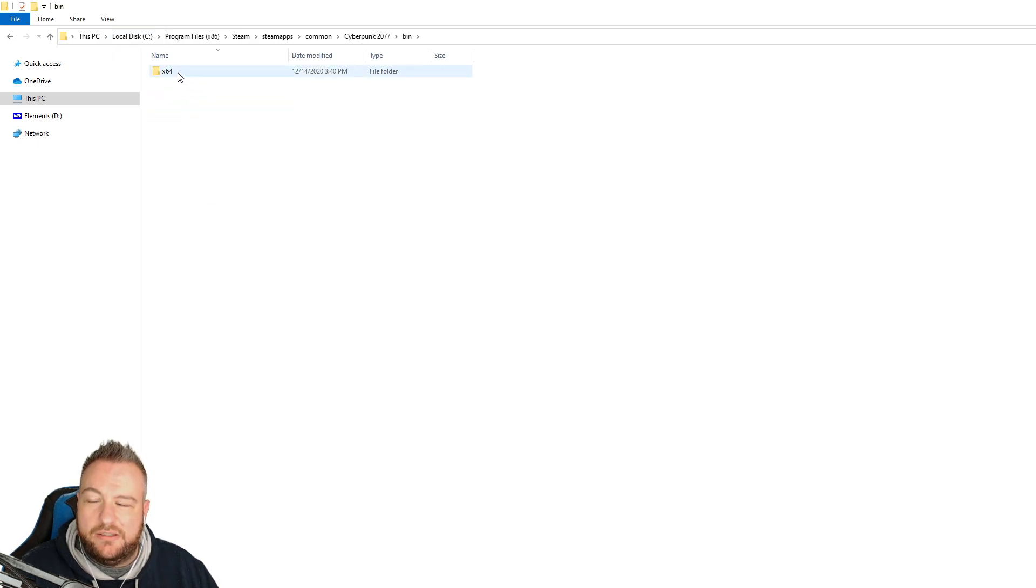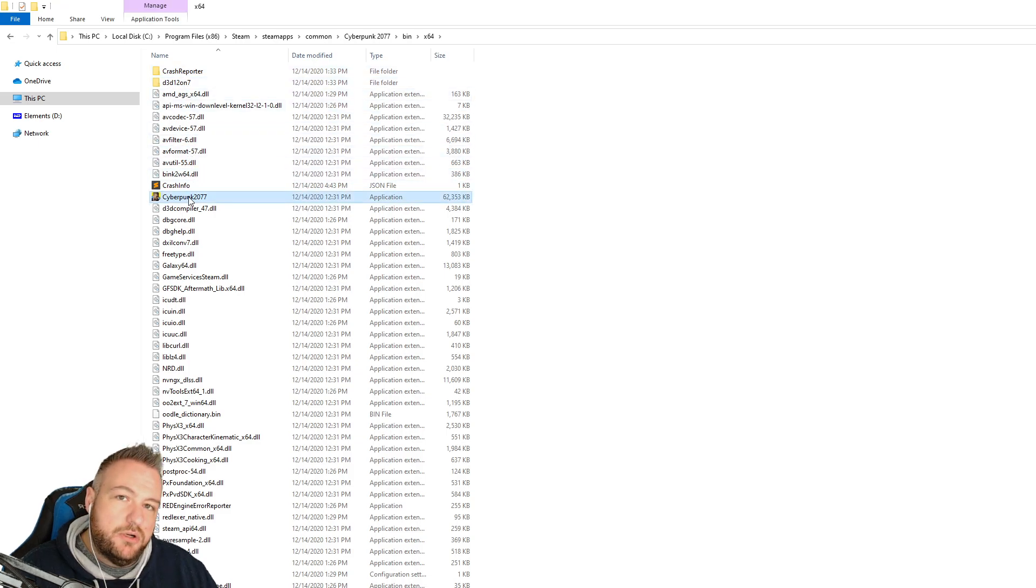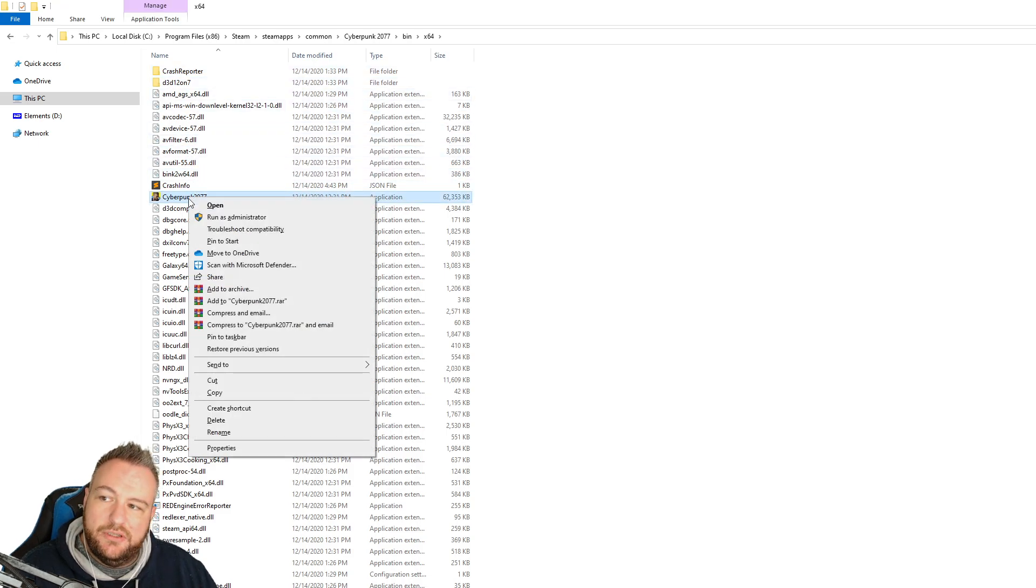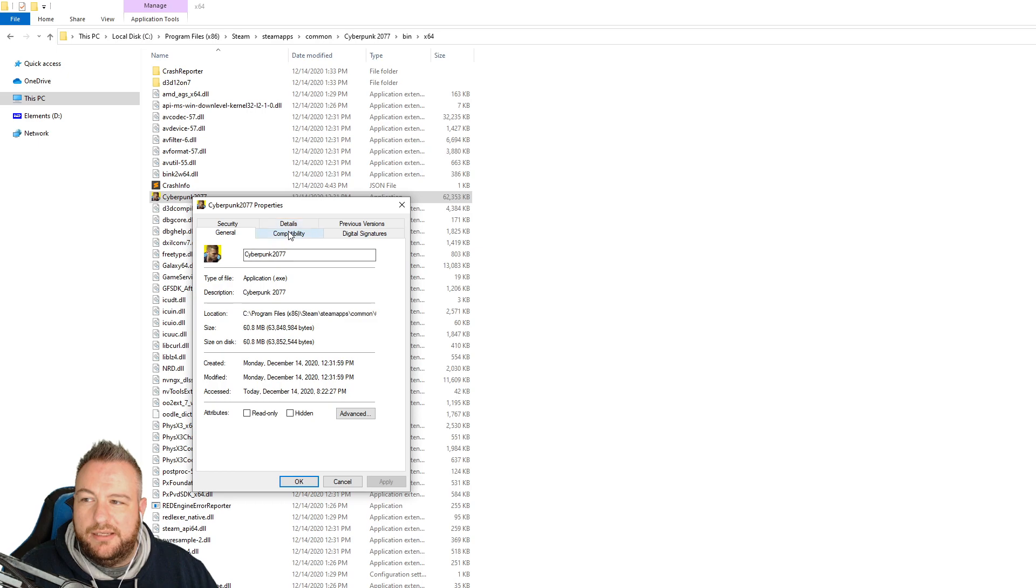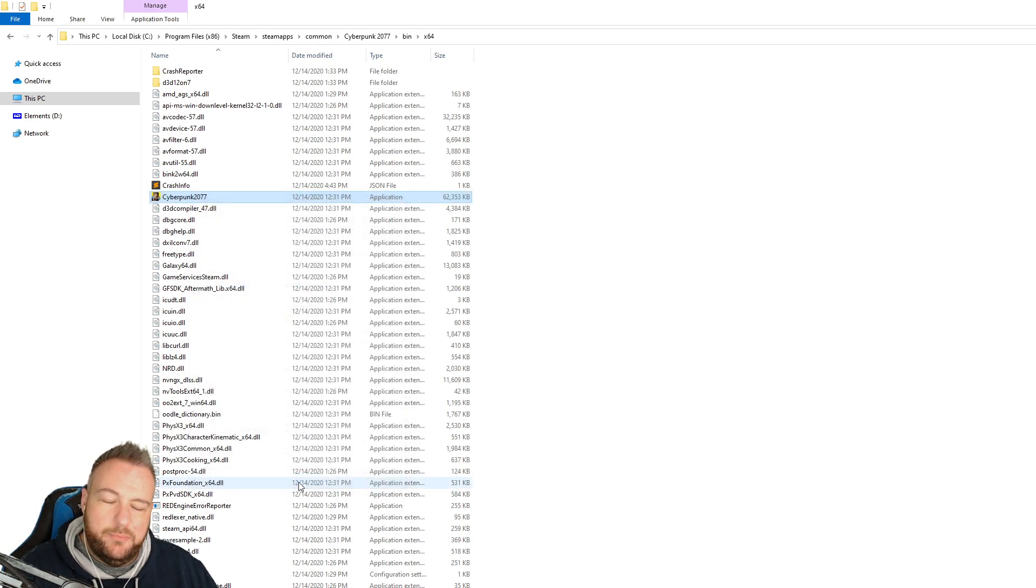And then I did it specifically, if you go to bin x64, you'll see Cyberpunk 2077. Again, you go to properties, compatibility, run this program as administrator. I did both of those.